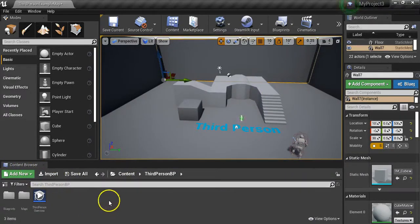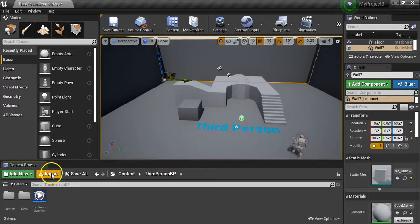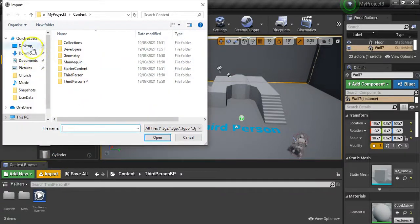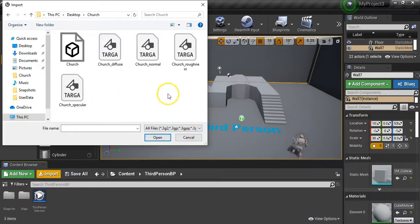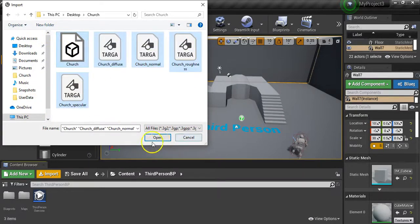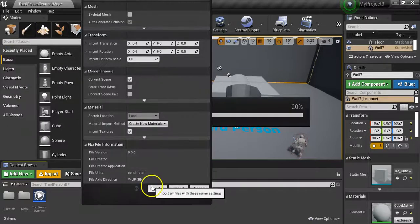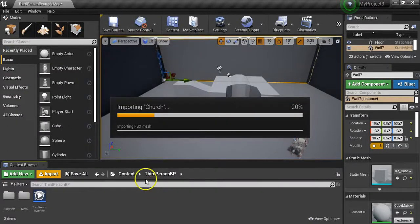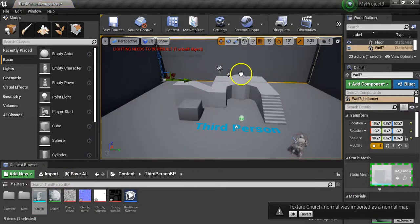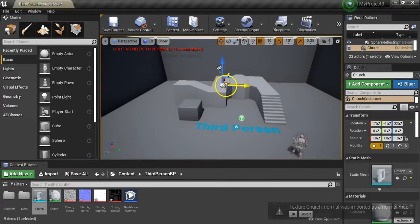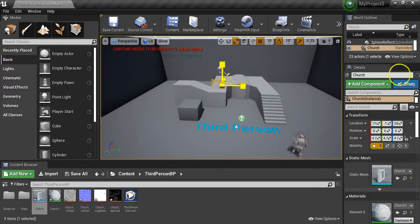You'll see below - this is where we're going to be importing our stuff in the content browser. So let's start by doing that. I'm going to go to import, go through to the desktop, find the folder for the model of the frame that I created, select all those, and go open. It's going to come up with a series of prompts - go import all. Now I'm going to drag the actual frame into the scene and just enlarge it.